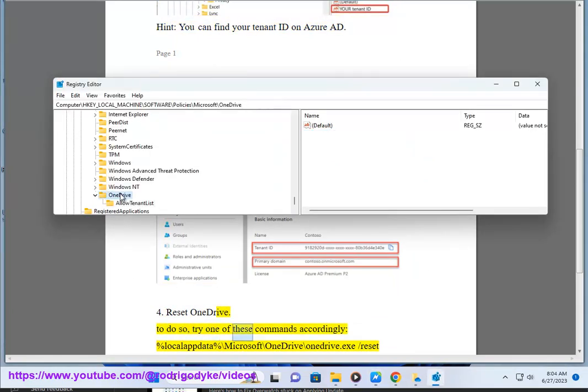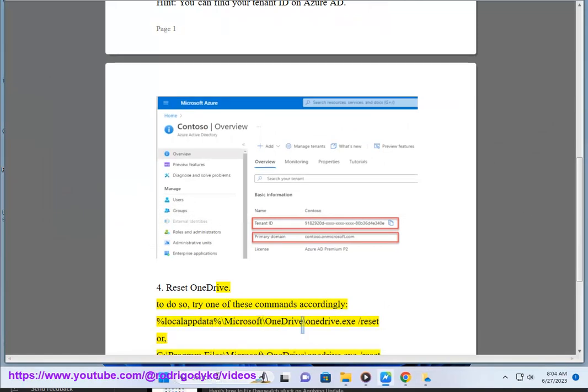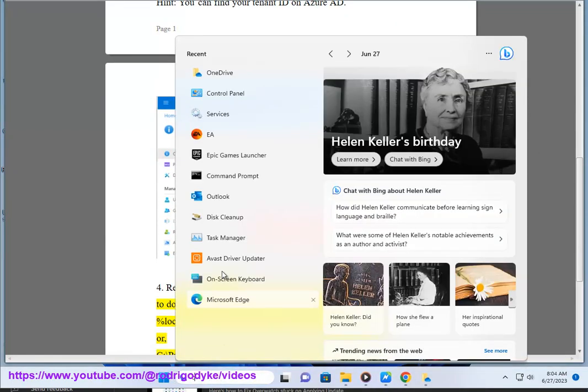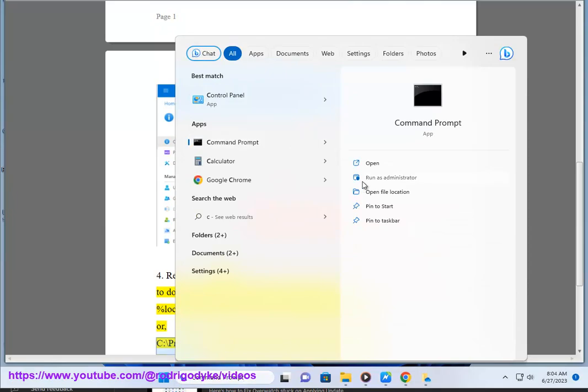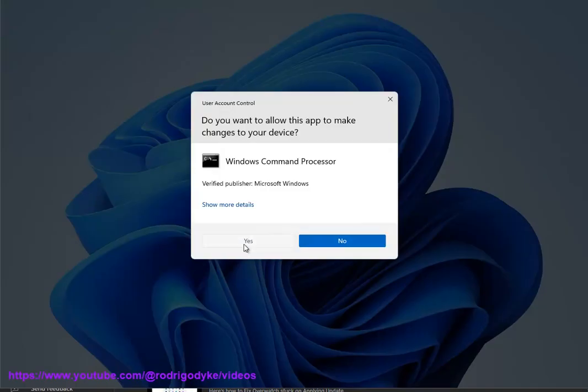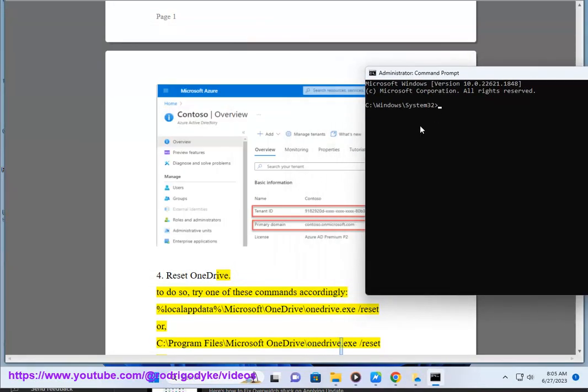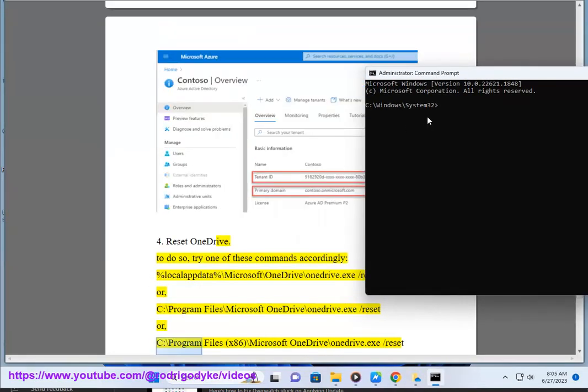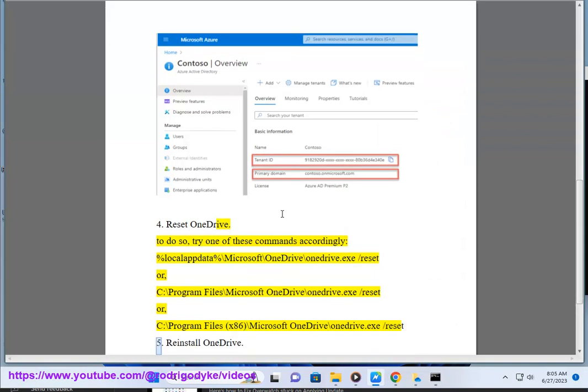Run these commands accordingly: %localappdata%\Microsoft\OneDrive\OneDrive.exe /reset, or C:\Program Files\Microsoft OneDrive\OneDrive.exe /reset, or C:\Program Files (x86)\Microsoft OneDrive\OneDrive.exe /reset. Step 5: Reinstall OneDrive.